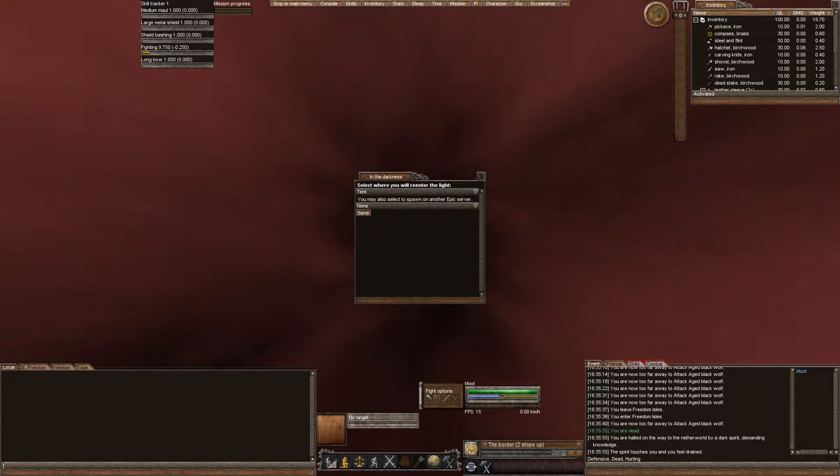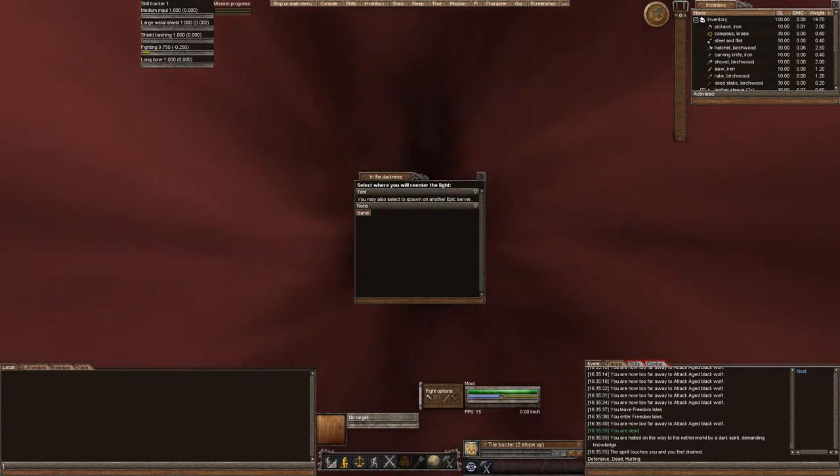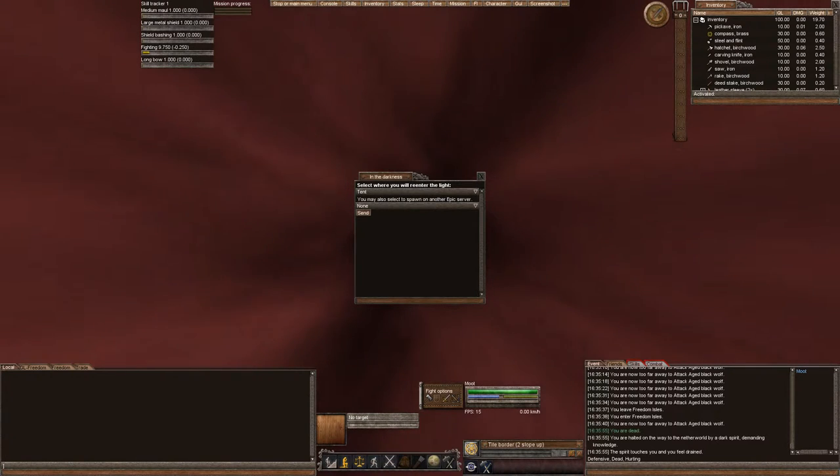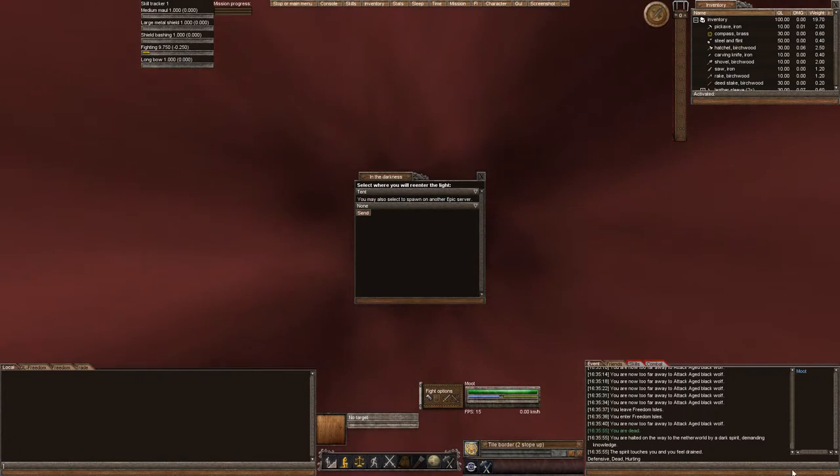Okay, and we're back. This is Moot, this is our second episode of our Wurm PvP series, and I died, but we're going to respawn at our tent.